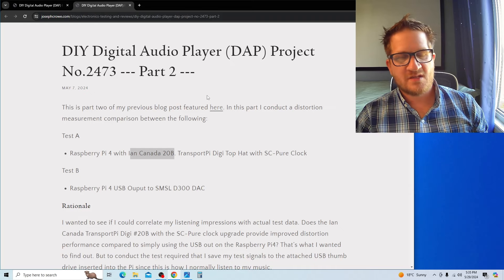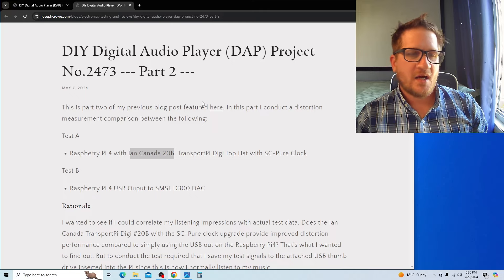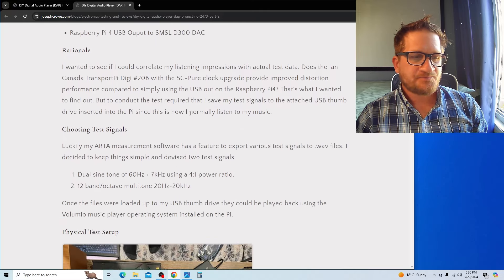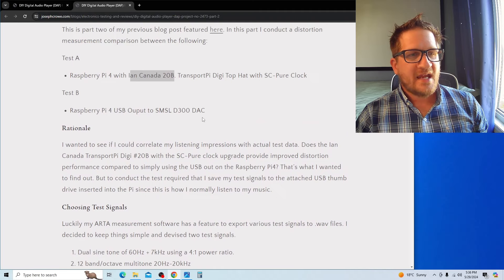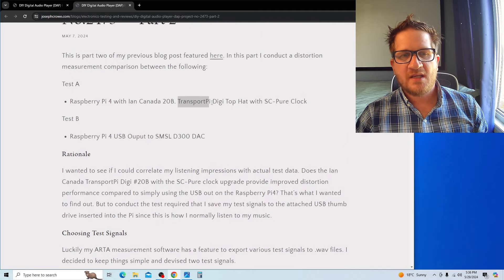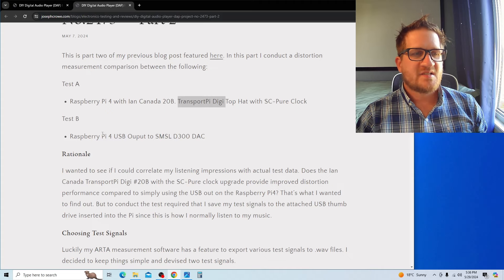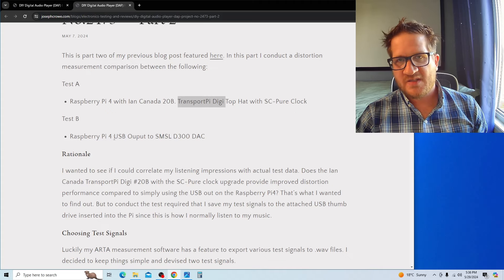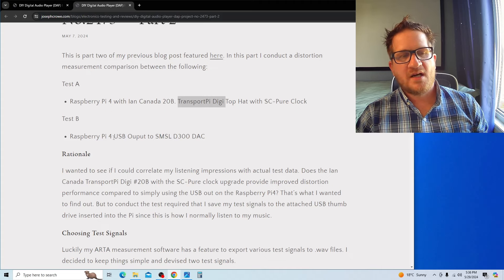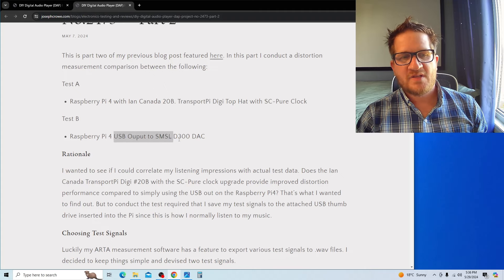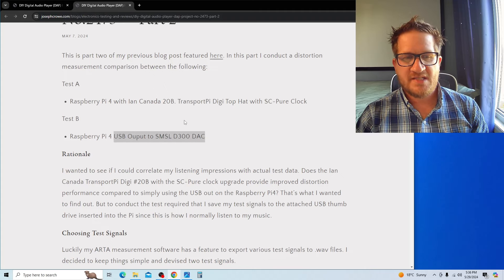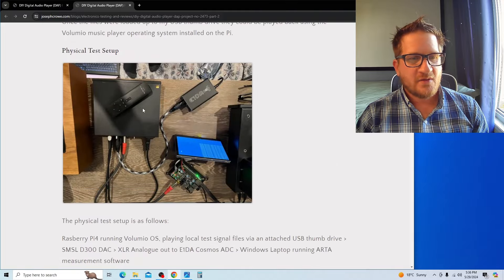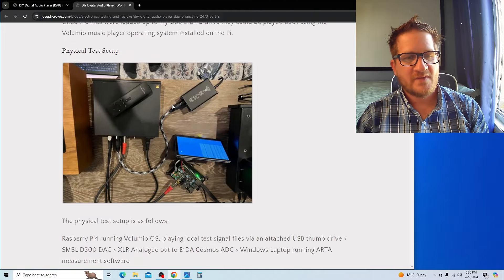Test A is using the Ian Canada Transport Pi with the upgraded clock. Test B is simply using the Raspberry Pi on its own, sending the audio out via USB to the SMSL D300 DAC. Just to give you an overview of the test setup: